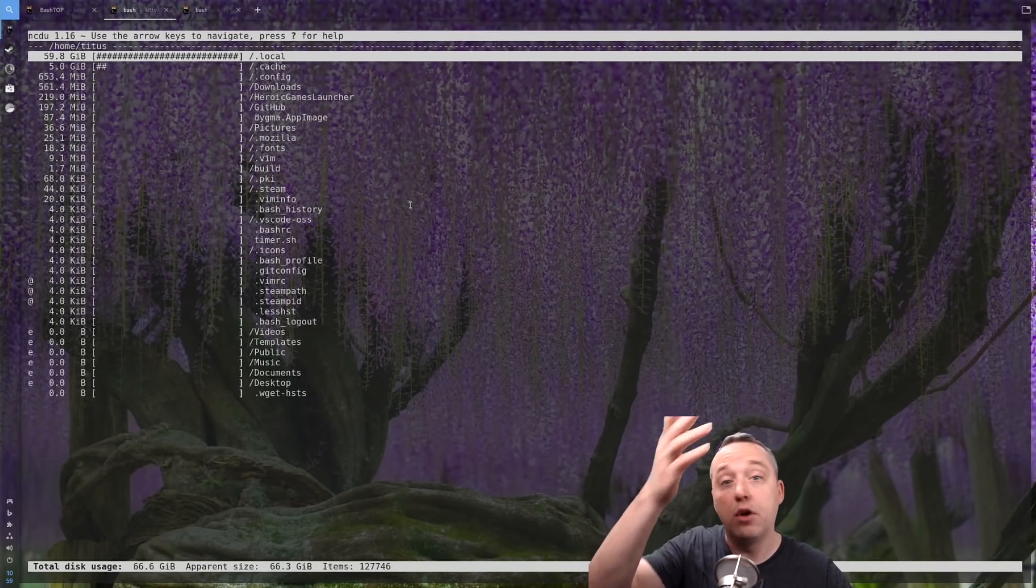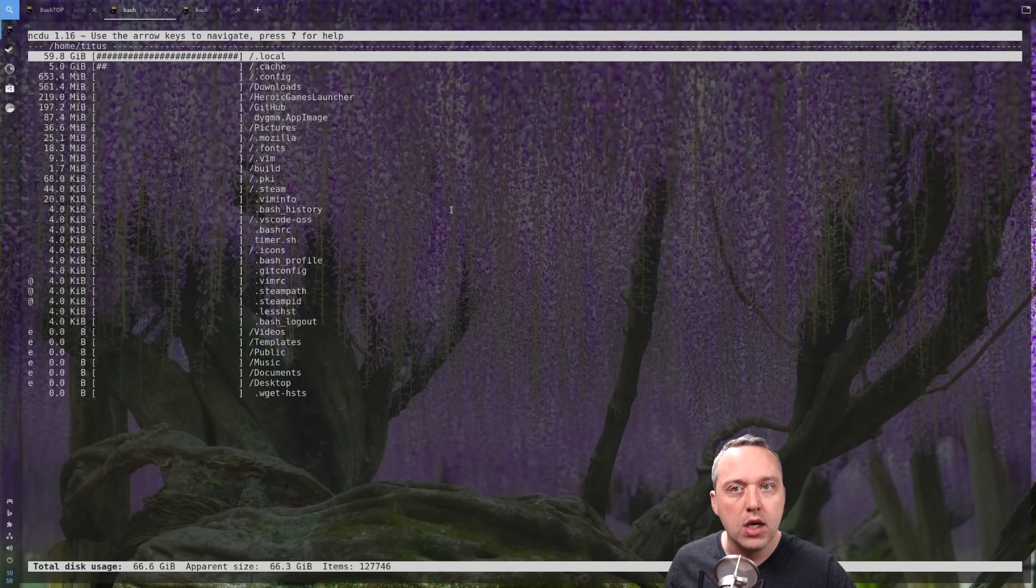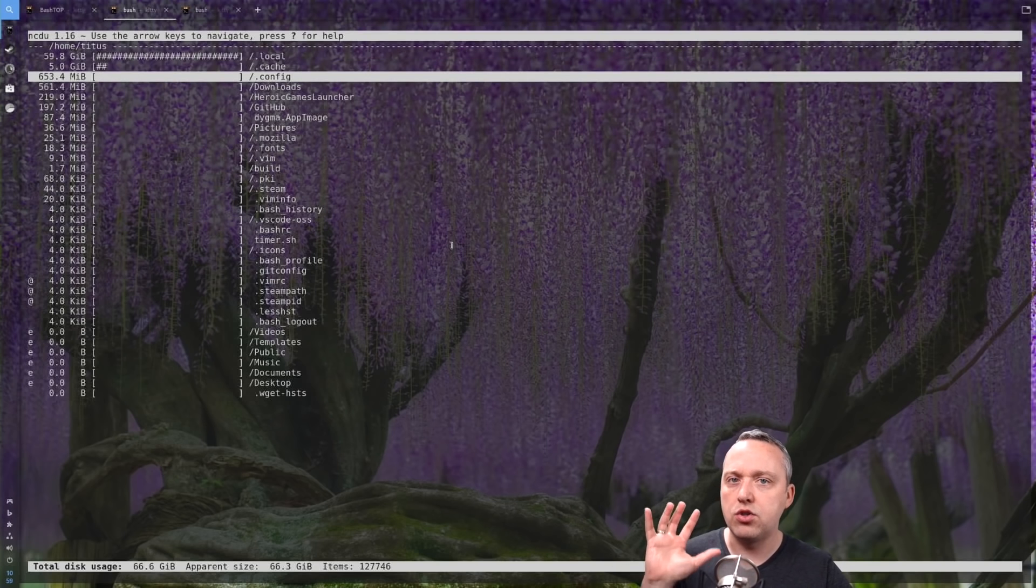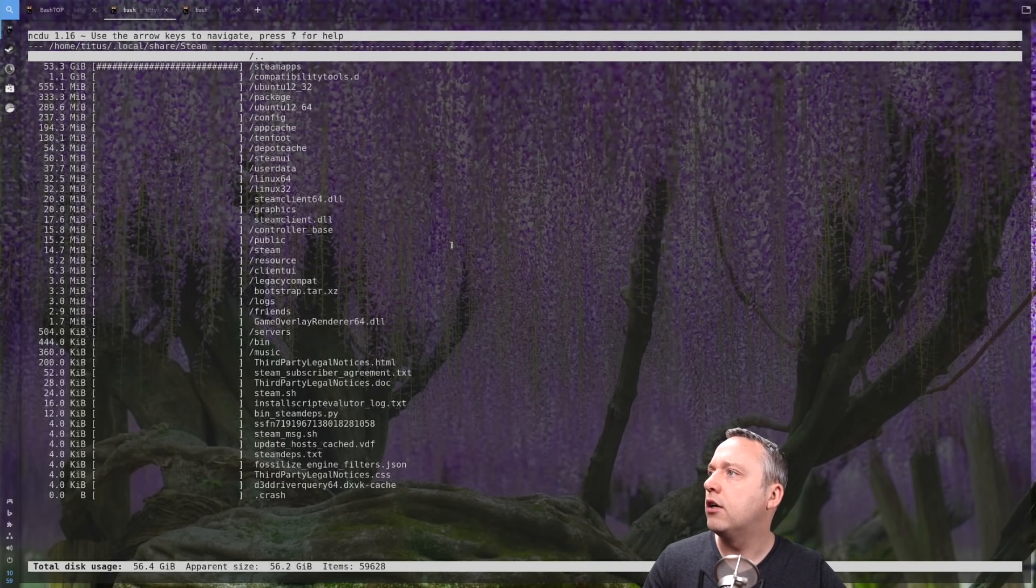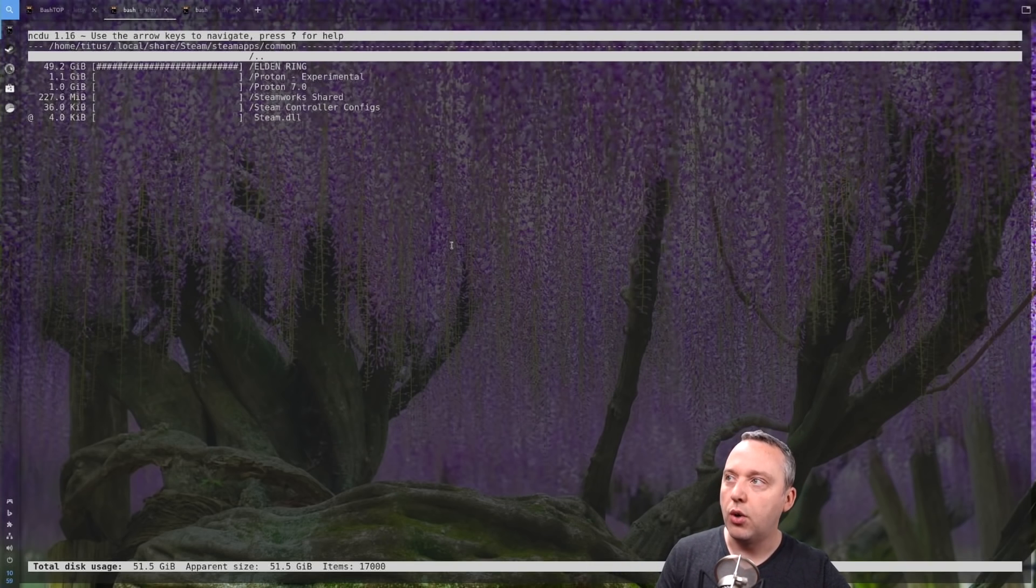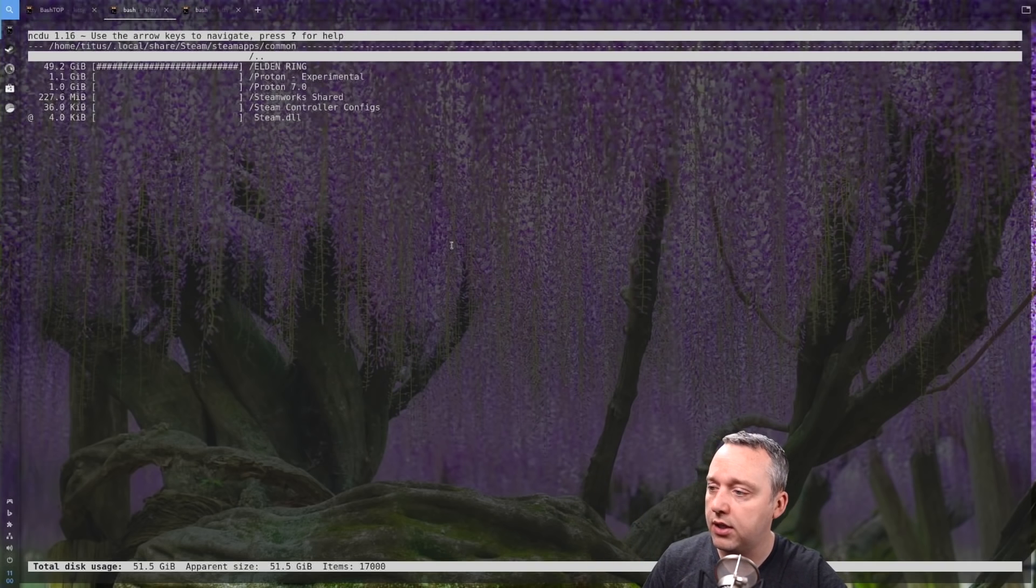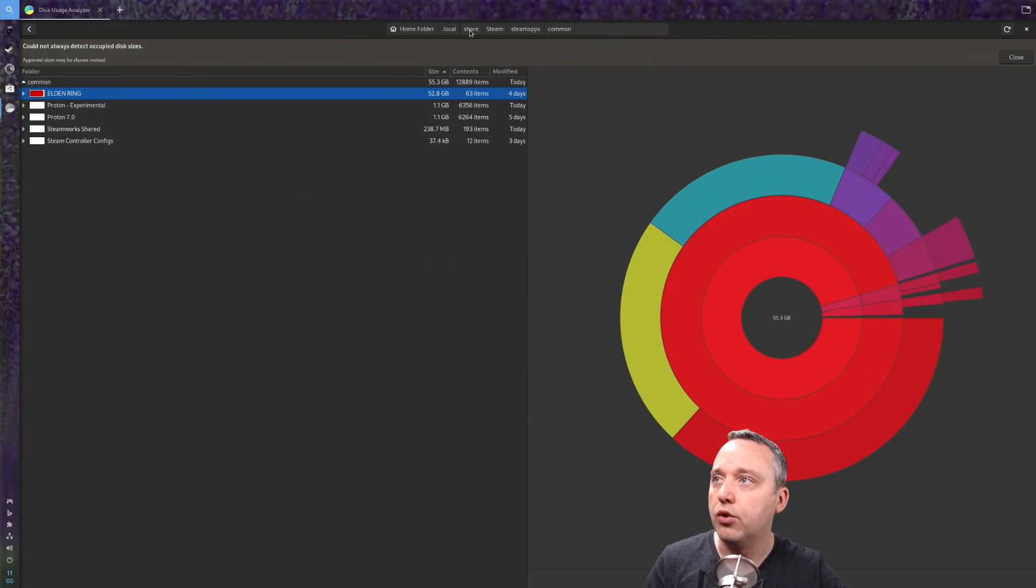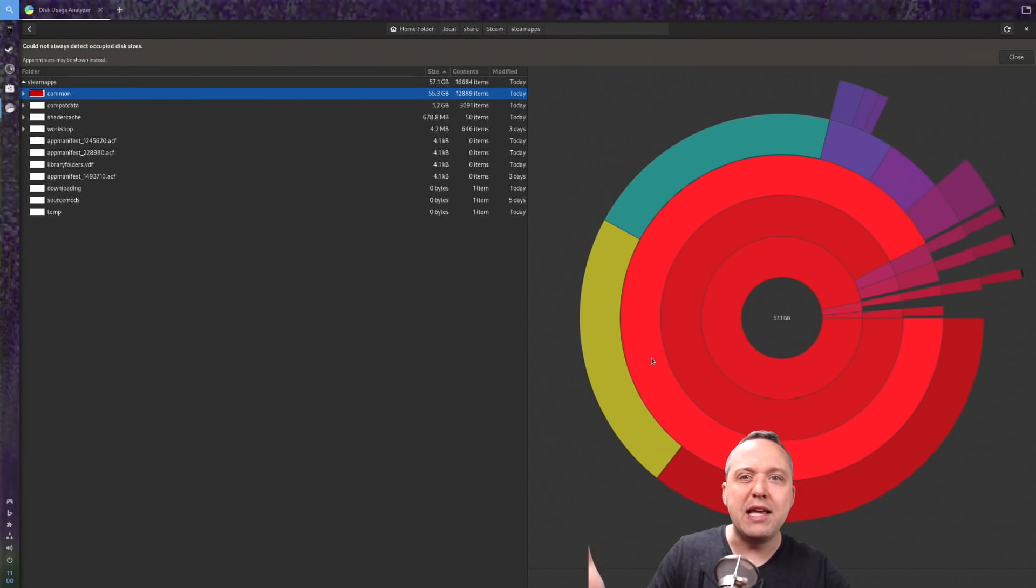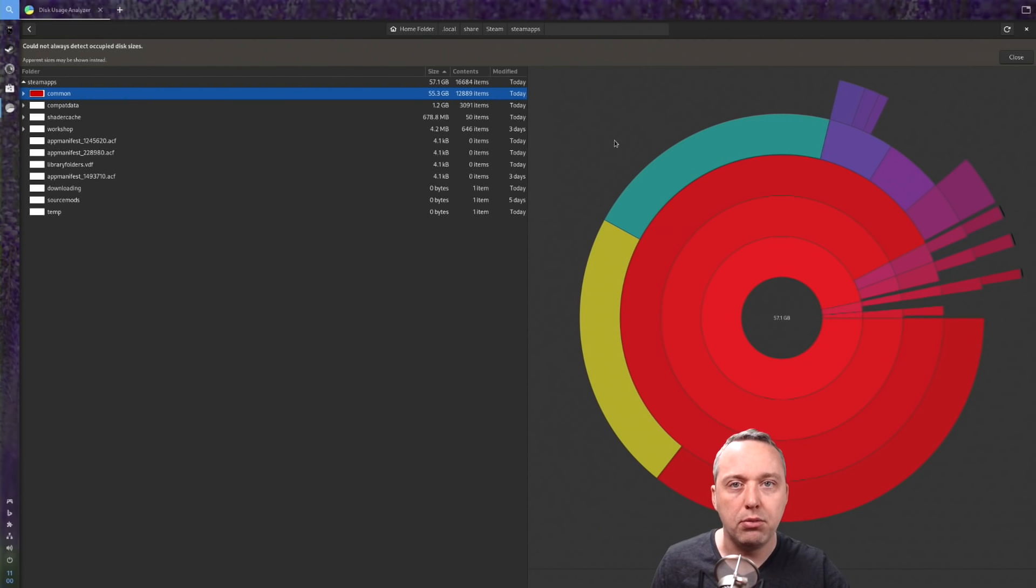Up next we have disk usage - another one that's done pretty well. I'm using NCDU or NCurses Disk Usage. You go into local share steam - Elden Ring is taking up 50 gigs in my home folder, so I know if I need space I could move that to a secondary drive. We look at the GUI counterpart - Disk Usage Analyzer that comes with pretty much every Fedora instance. You can drill down and see a nice pie chart. Still very comparable between terminal and GUI, not so bad.